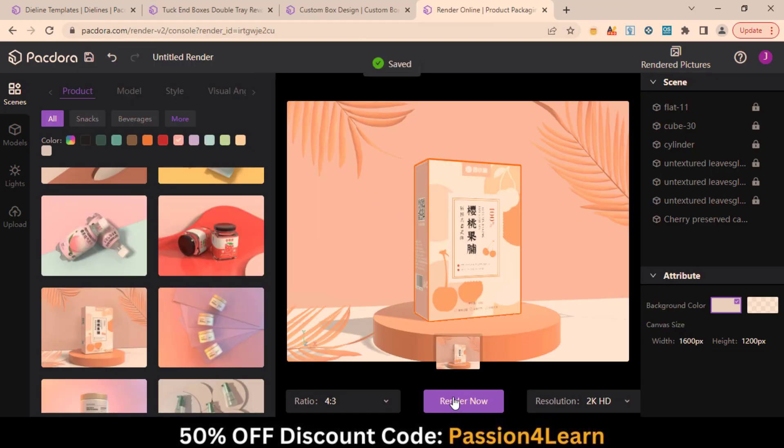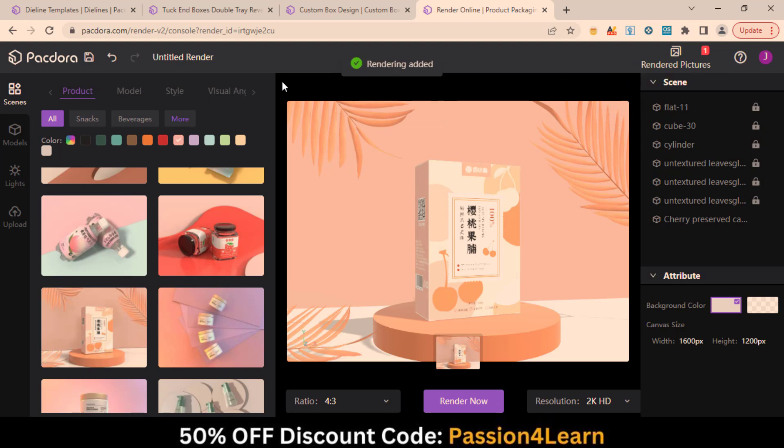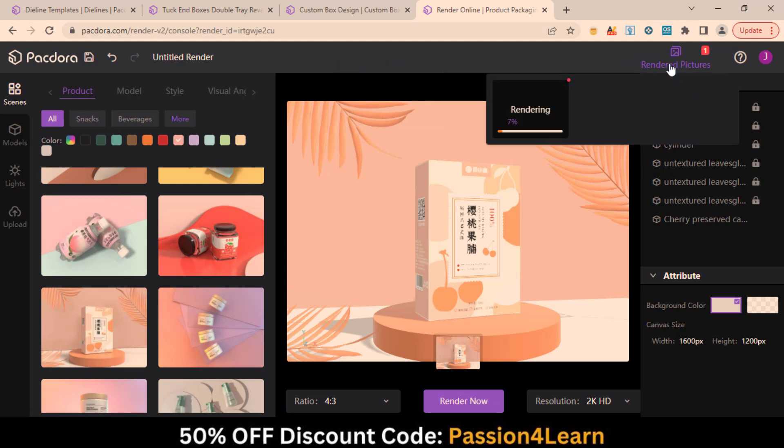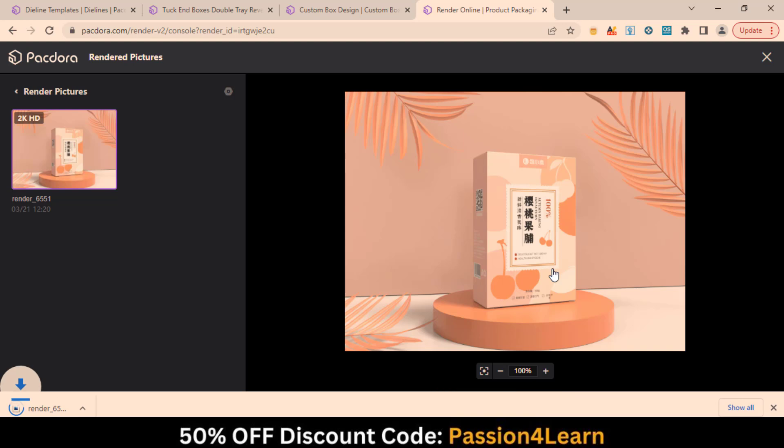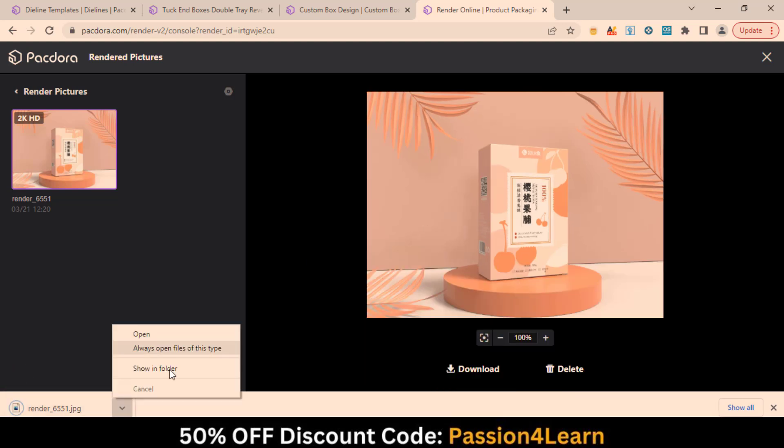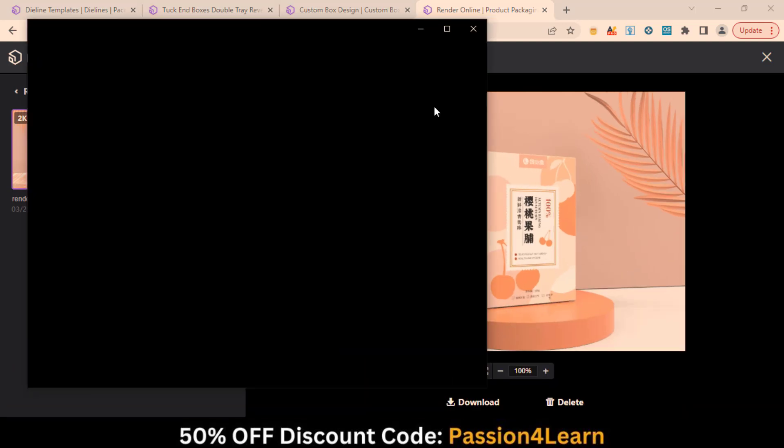Let's choose this model as an example. Click on the Render Now button and wait for some time. Here we have the final rendered image. Simply download it and showcase it to your client.